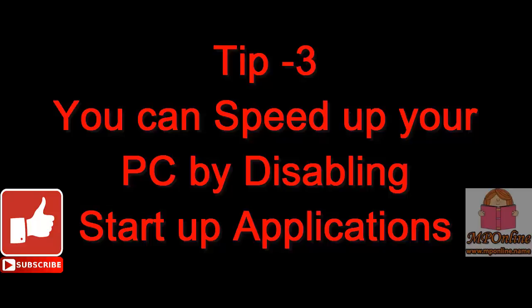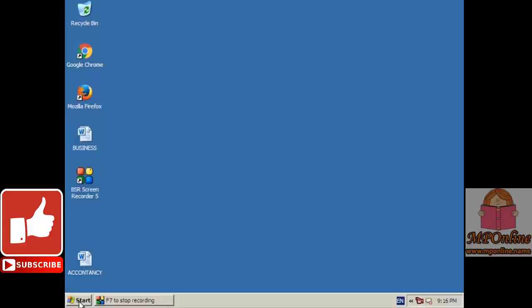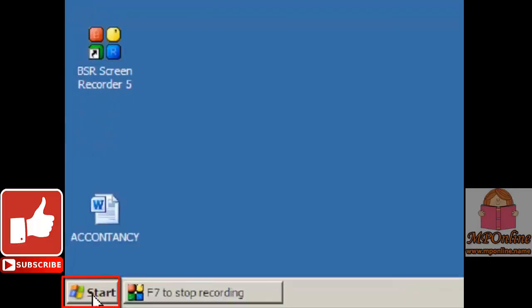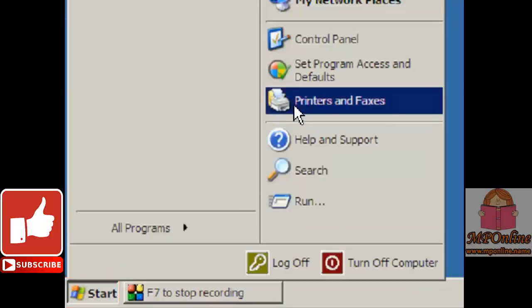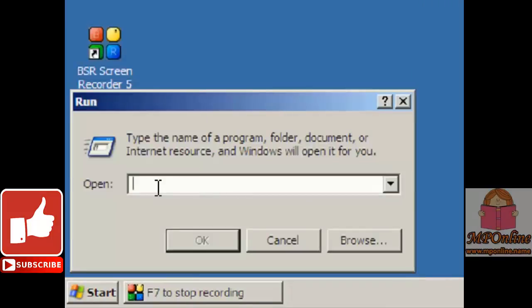Tip number 3. Friends, you can speed up your computer by disabling startup applications. To do so, click on Start, then click on Run. Now type msconfig and click OK.